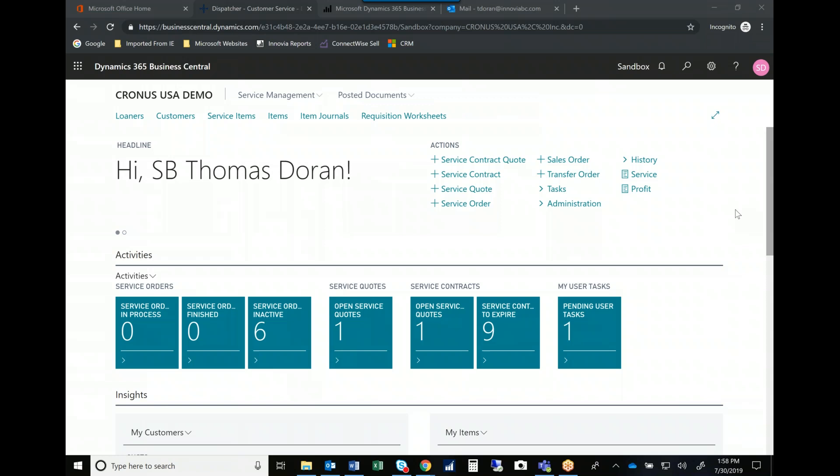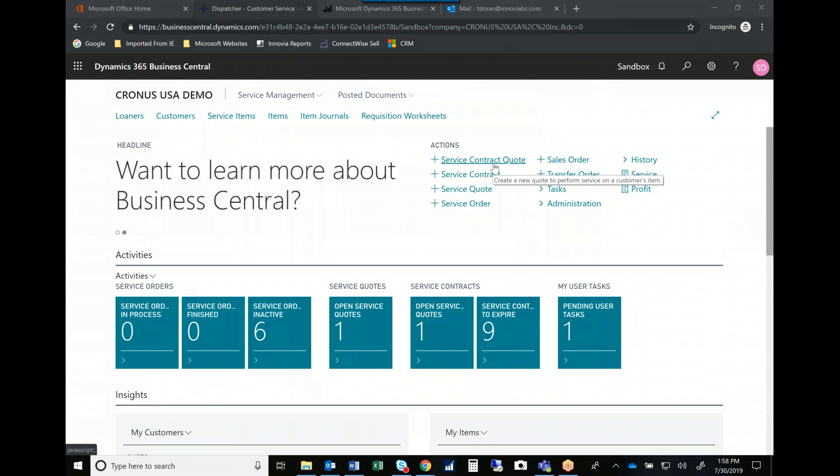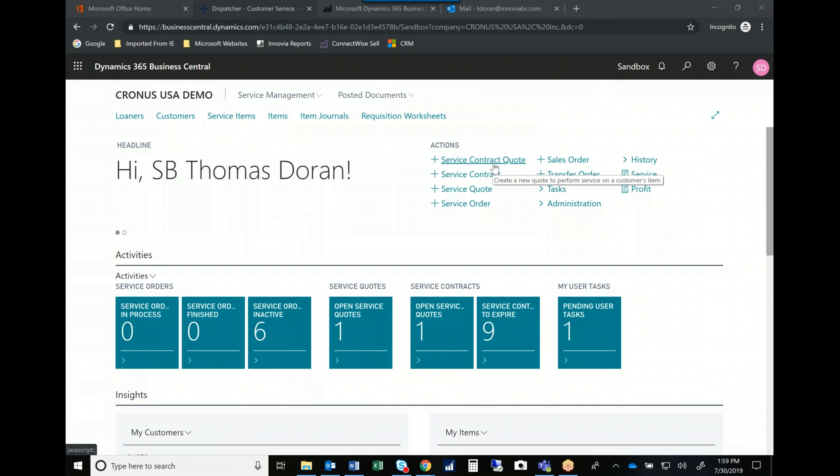As you can see here right front and center, we can sell service contracts so we can have contracts with beginning and end dates. We can help remind our folks when contracts are up for renewal so that we can make sure that customers don't lapse and obviously this is an important recurring revenue stream for your business and it's easy to maintain.